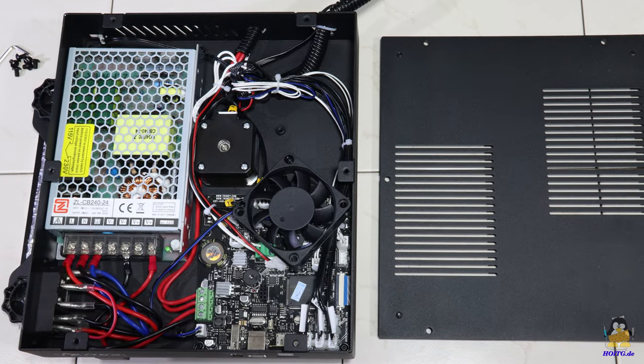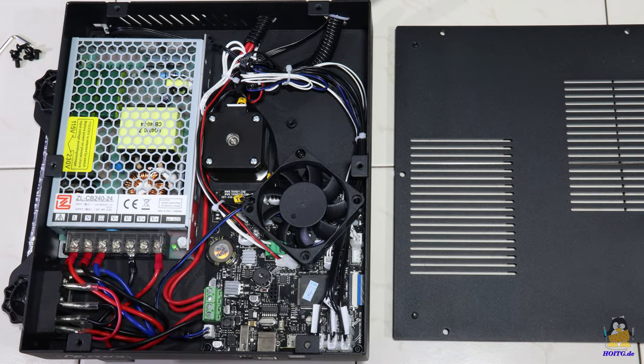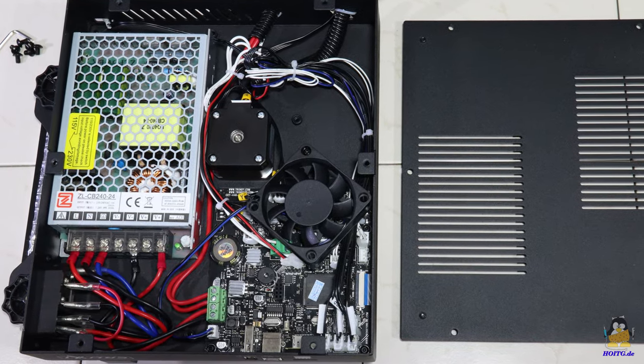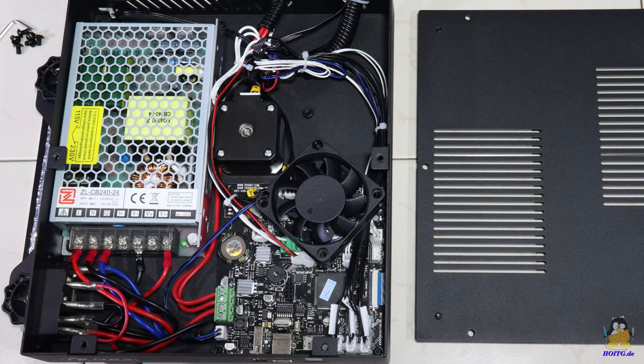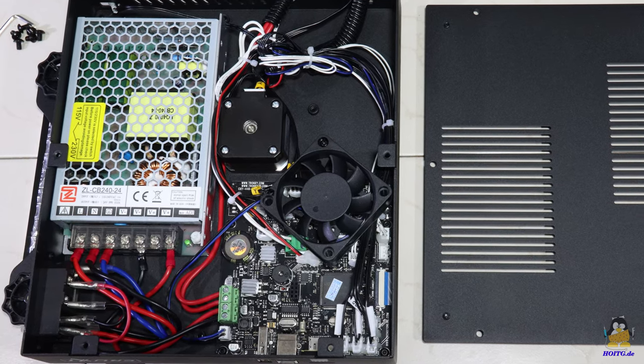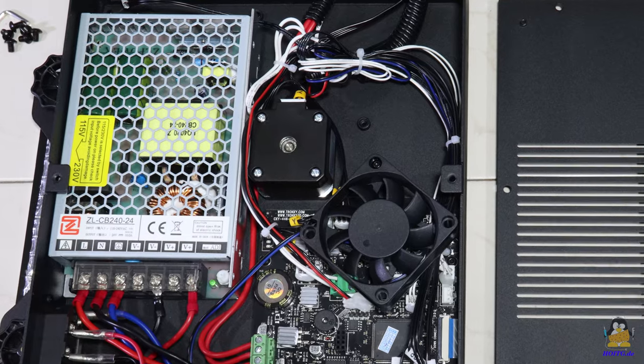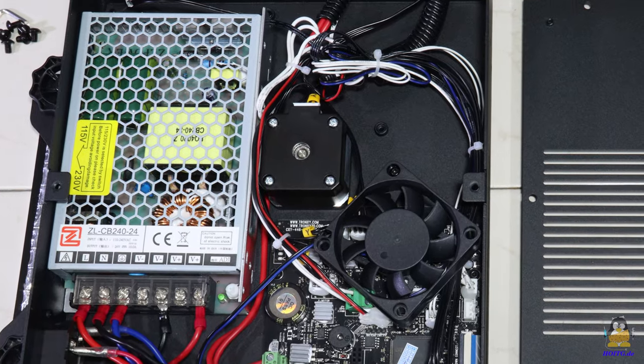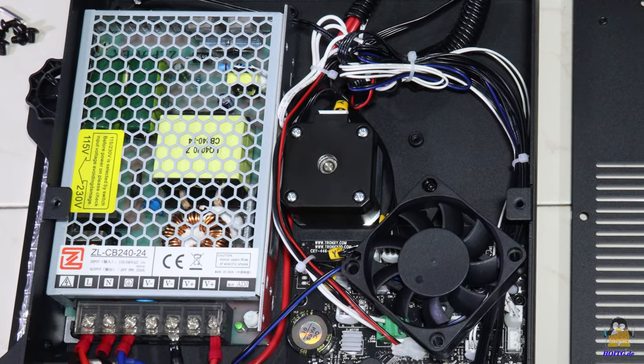Inside the base, the electronic components are densely packed, but the arrangement looks tidy. The power supply provides an output voltage of 24V at up to 10A, corresponding to 240W.